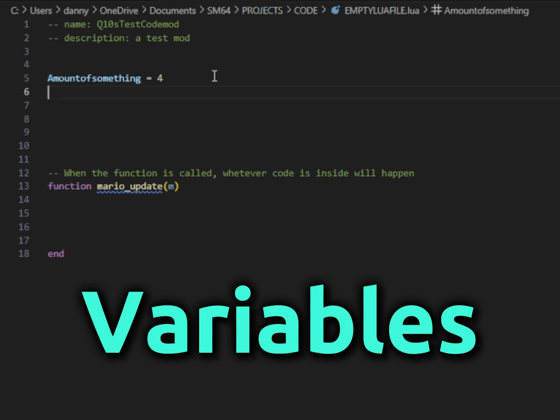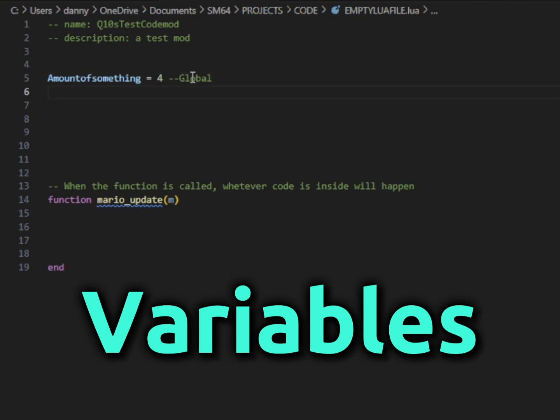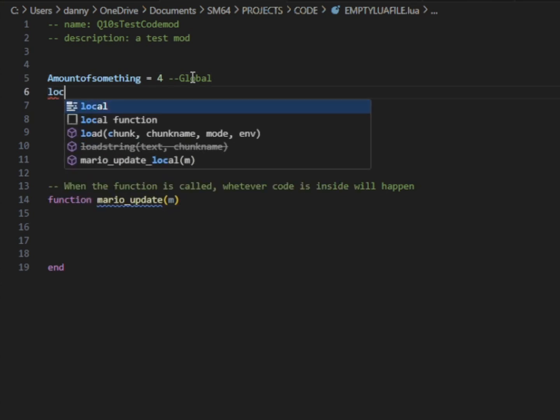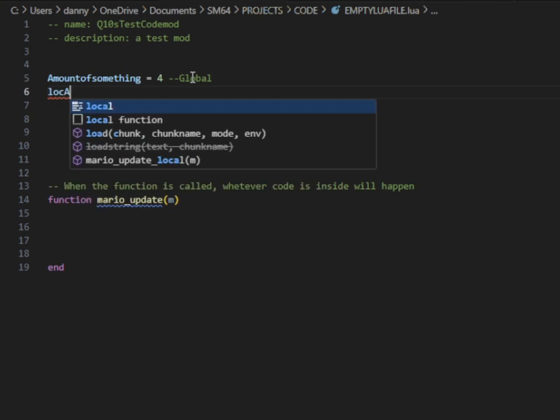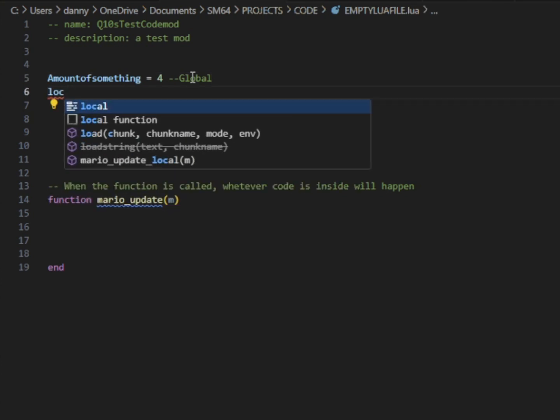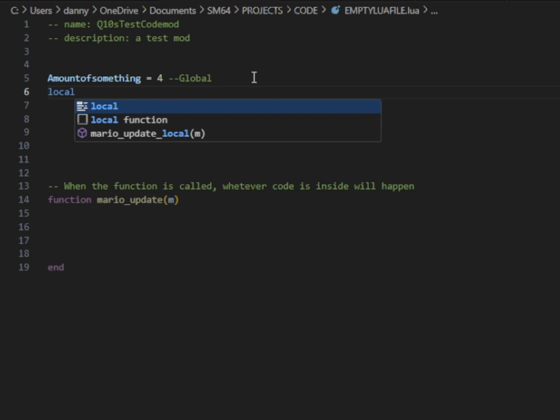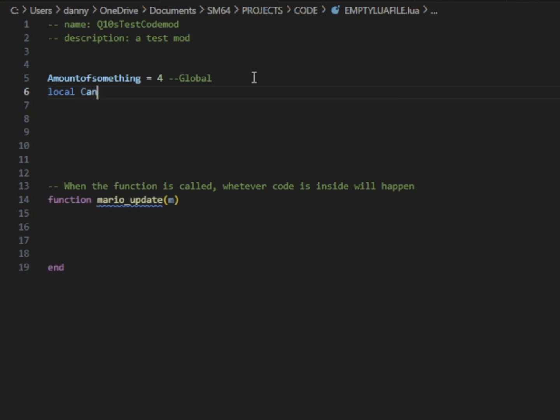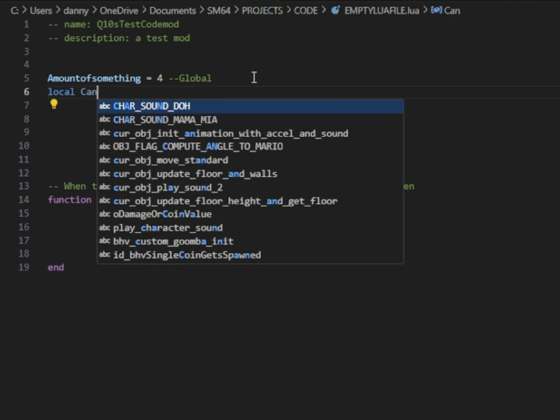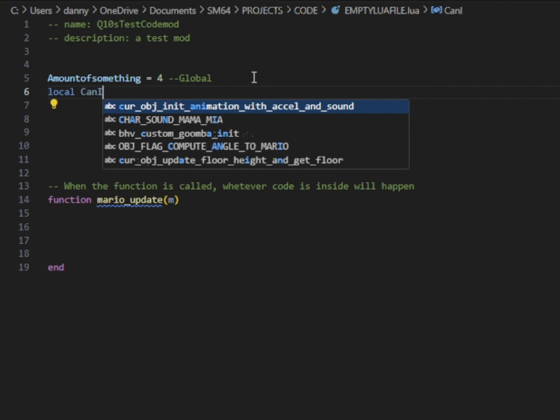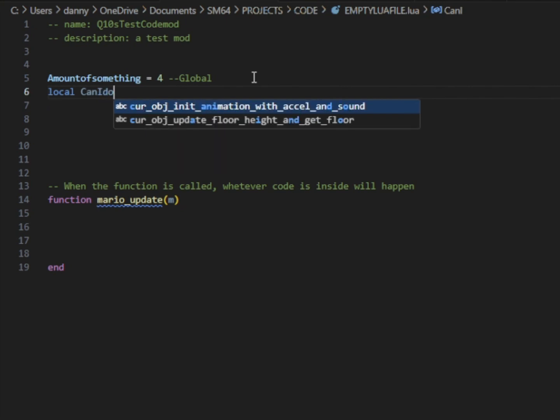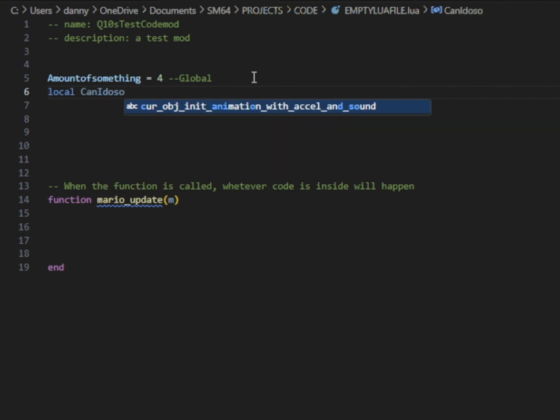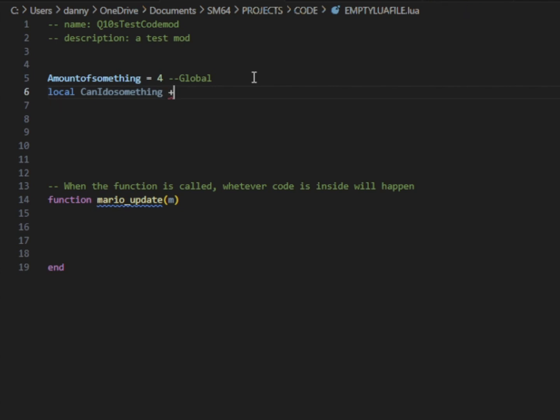So we're going to start making some variables here. Variables are a value represented by a data type. So here I have my first variable is called amount of something. You can name your variables whatever you want. And I made it an integer that is equal to 4. So that is a global variable, meaning it is affected all the way in the entire code. A local variable will only be affected either locally in this script here that we're writing. So if we make another script, we can't reference the variable.